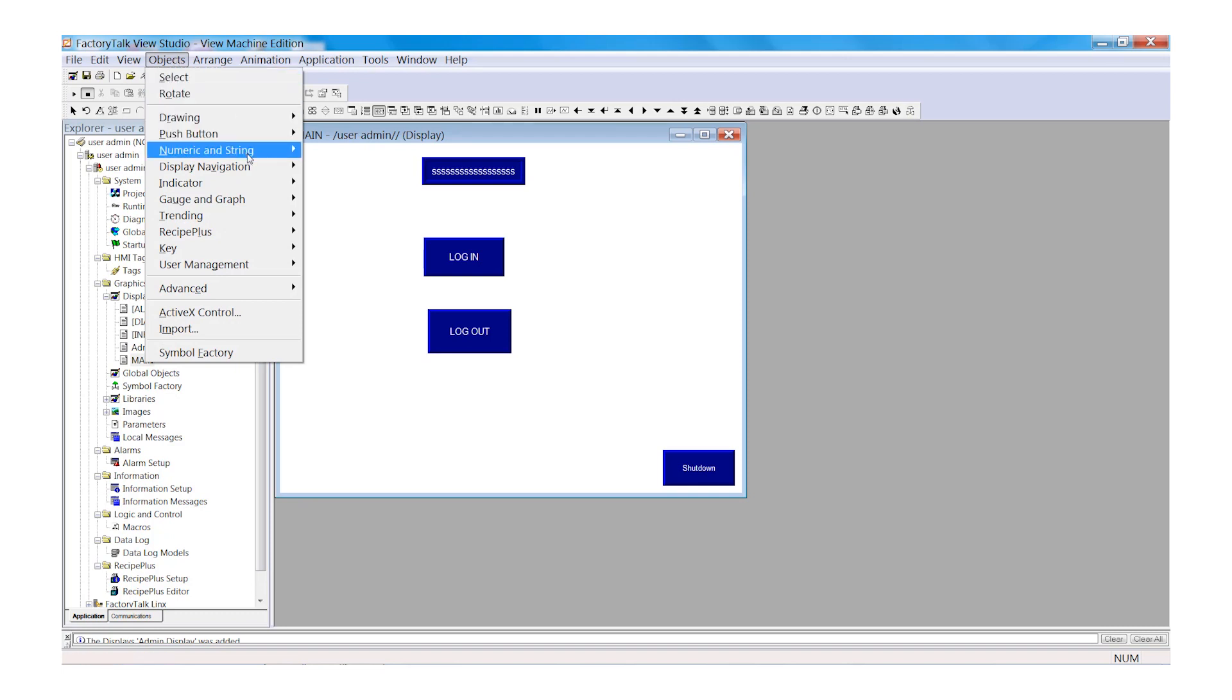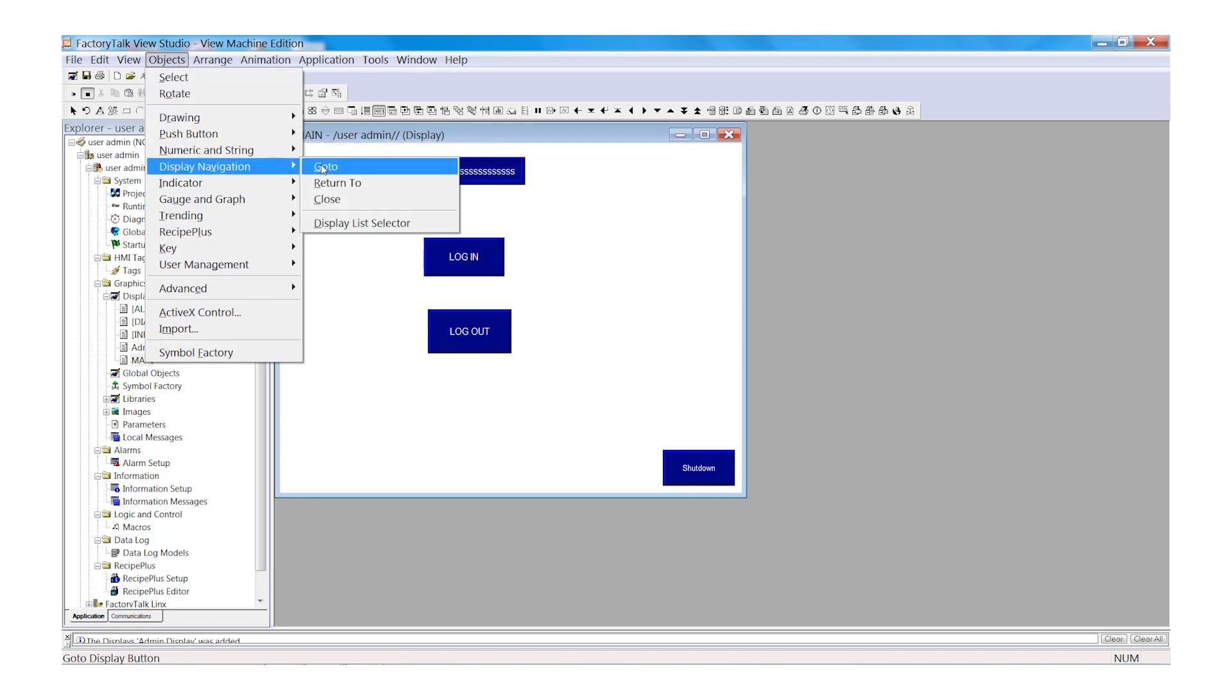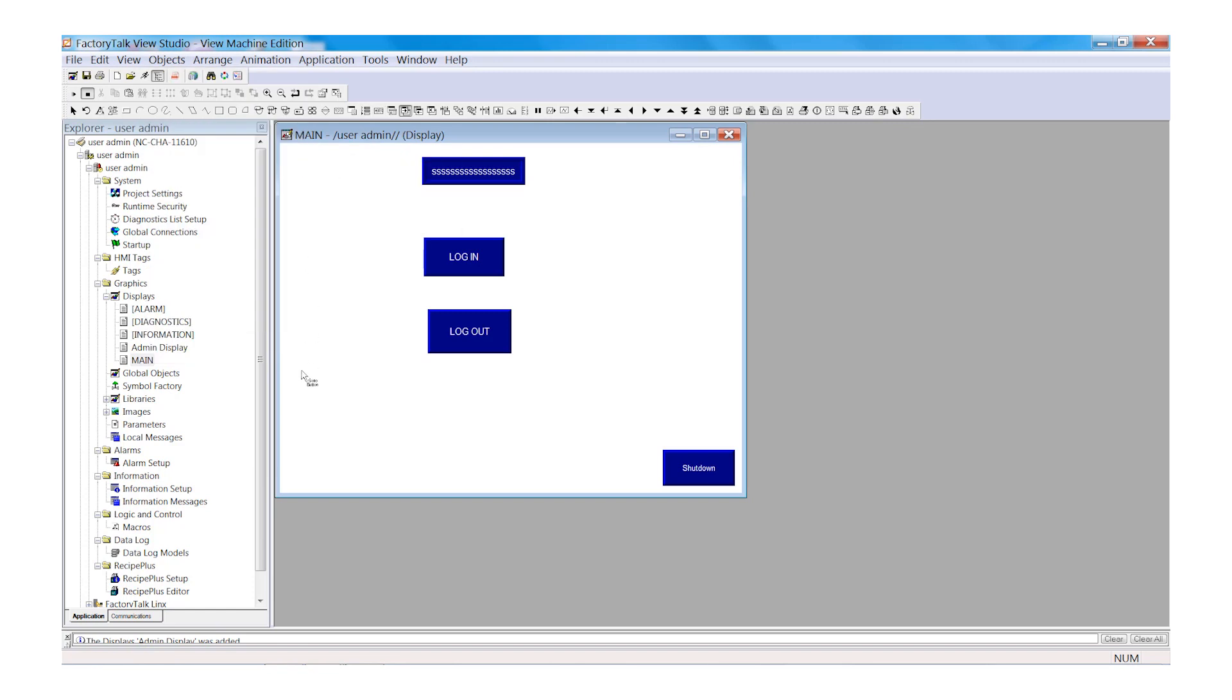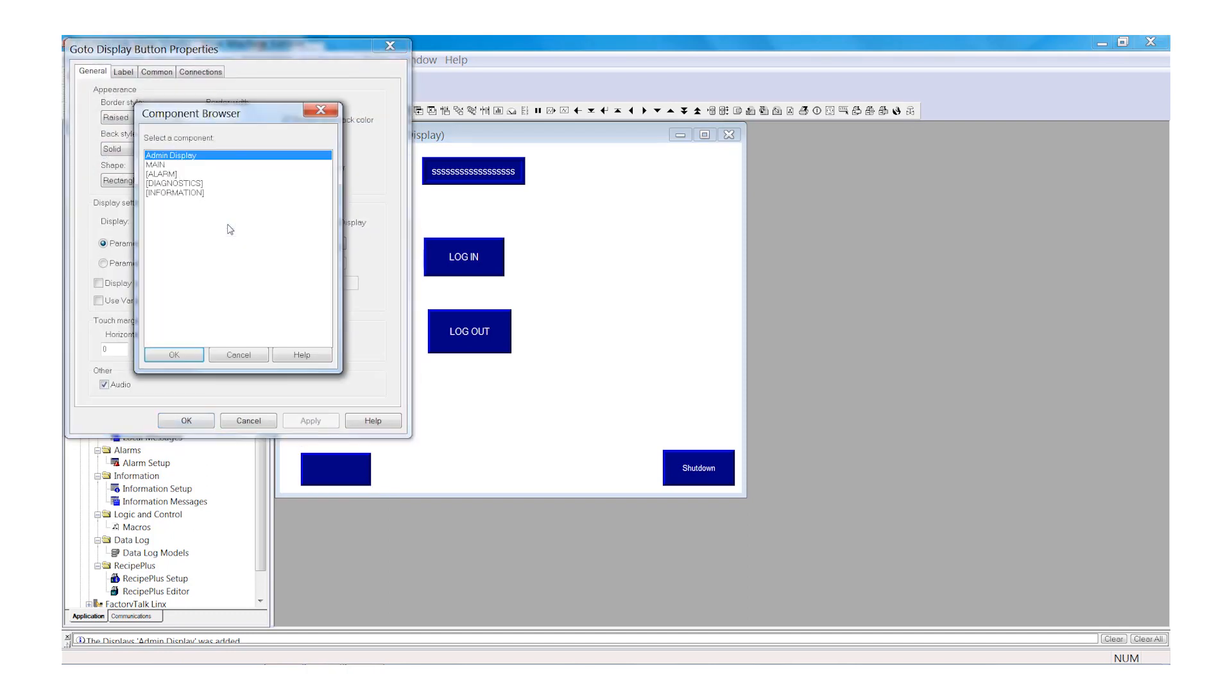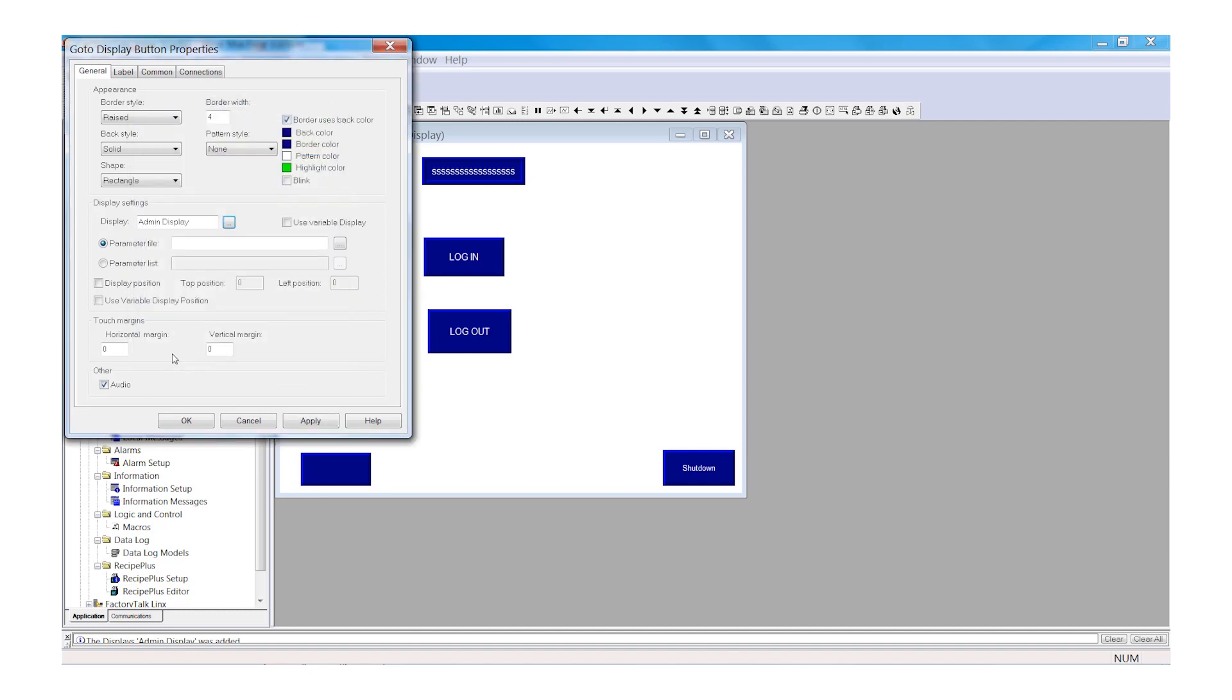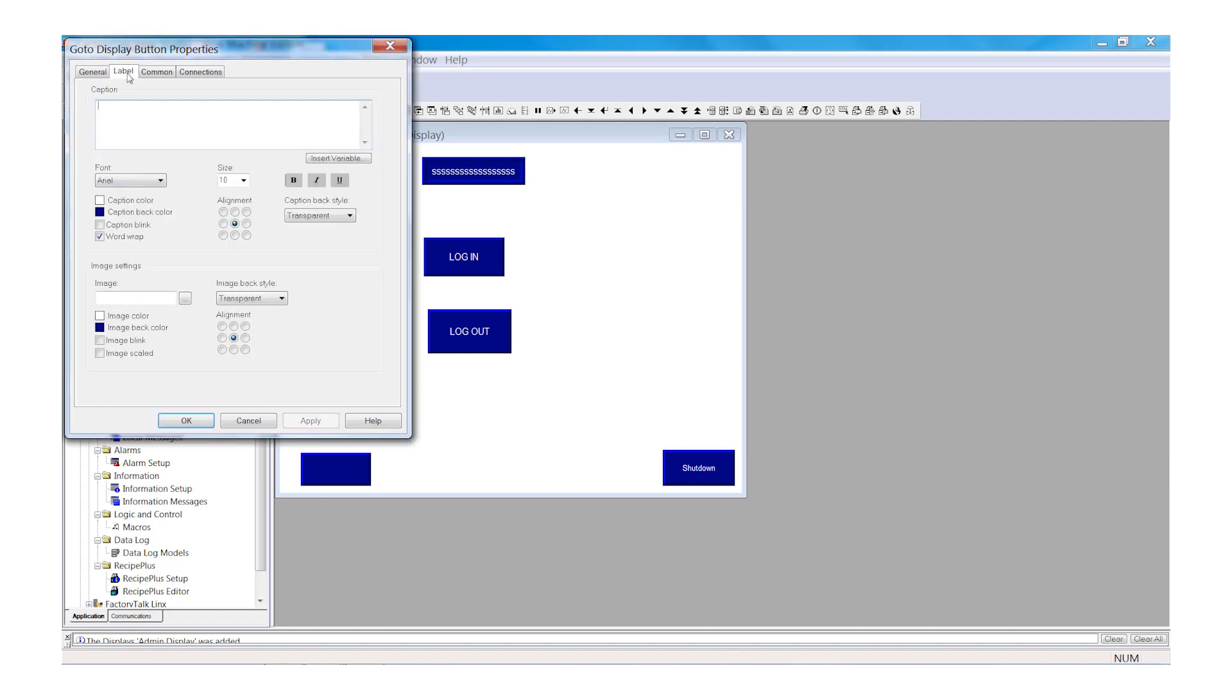And last, we're going to add a Navigation button to go to another screen. Select Go To and draw your button on the screen. We are going to select Display and we're going to select Admin Display. Click OK. Now click the Label tab and enter the text Admin Display. Select OK.